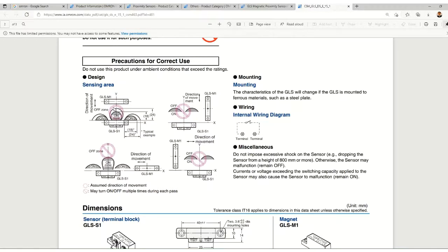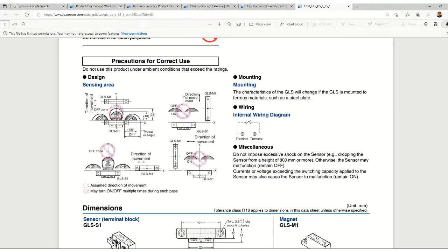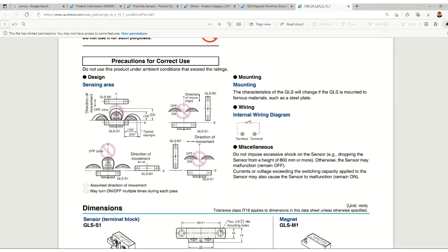You can see the precautions for correct use. The design they have given shows the magnet position and the sensor position. The position of the magnet affects your sensing area. They have given the off zone and the on zone with the distances mentioned.